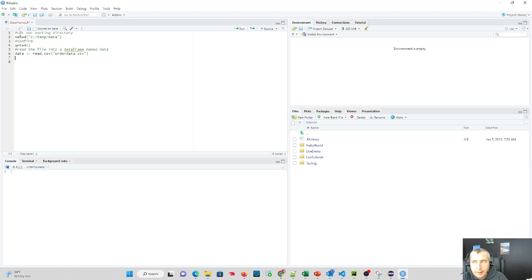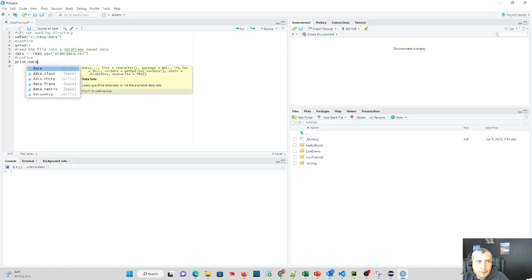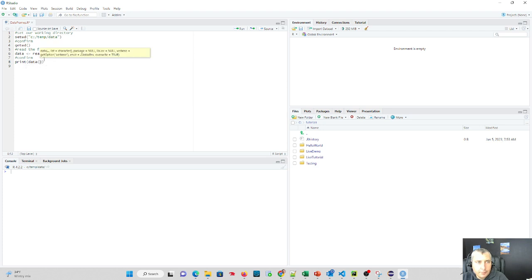And then what we can do is confirm that it works, so we'll print out our data frame. We saw this in the prior tutorial. Once we have a data frame, we can print it out and actually see it.